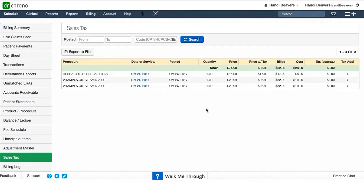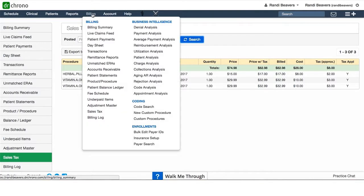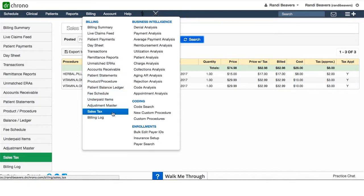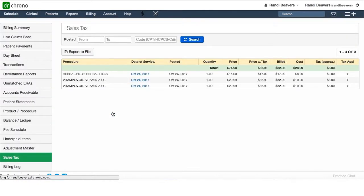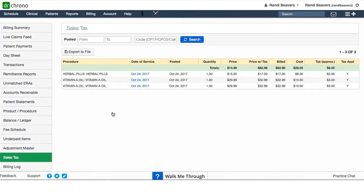To navigate to the sales tax screen, just hover over billing and scroll down the first column until you reach sales tax. That will bring you to this screen. This screen will help you track sales tax collected for any custom procedures that you have set up in your office.